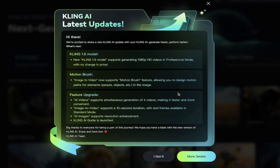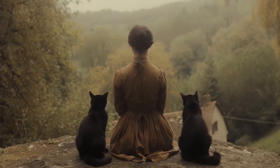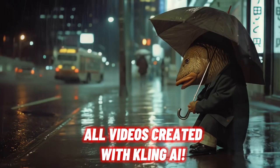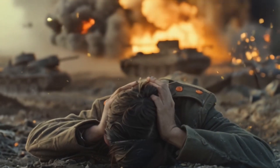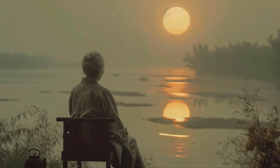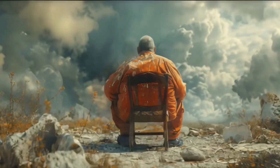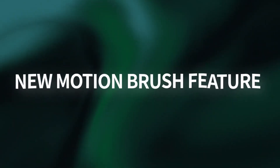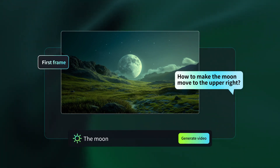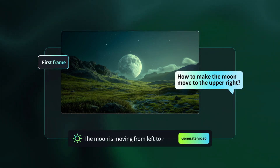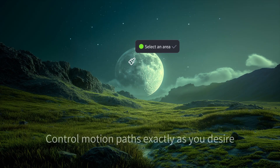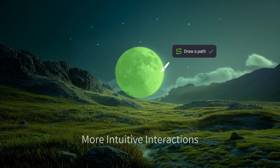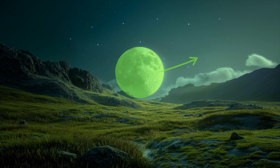Before we get into the nitty gritty, let me give you a quick high-level summary of what's going on at version 1.5. First up, they now support 1080p HD videos in professional mode with no change in price — so higher resolution, higher quality, no price change. Second, Motion Brush. This is fantastic new technology. You can basically paint in an area or multiple areas and draw in motion paths, creating motion in your images.